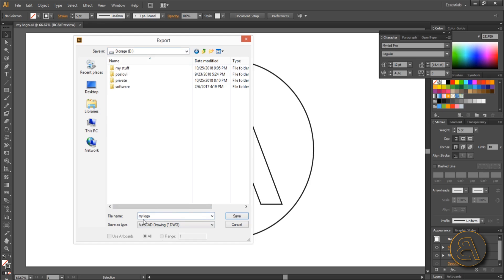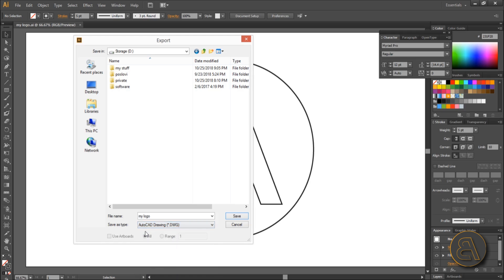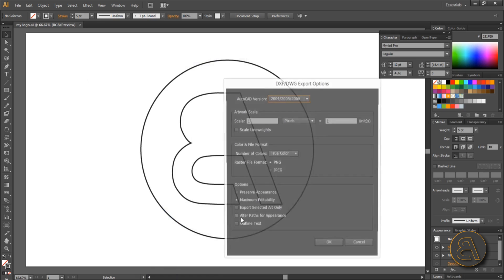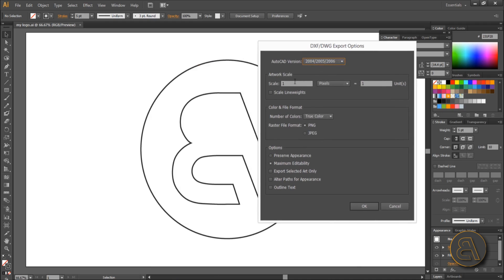I'm just going to keep it named 'my logo'. Here you can choose the format — I'm going to choose AutoCAD DWG — and just hit Save. Then you get to this dialog and, as you can see, it says scale is set to one pixel equals one AutoCAD unit. I'm just going to hit OK for now.